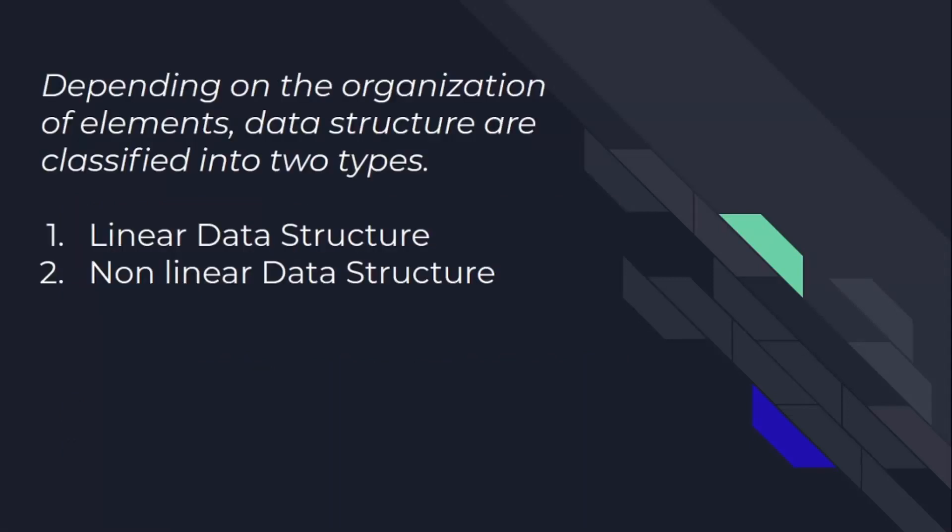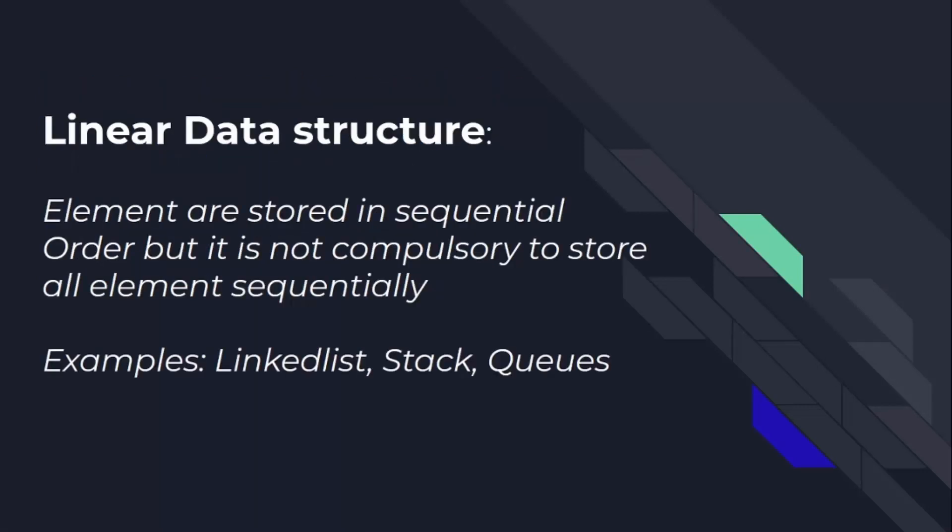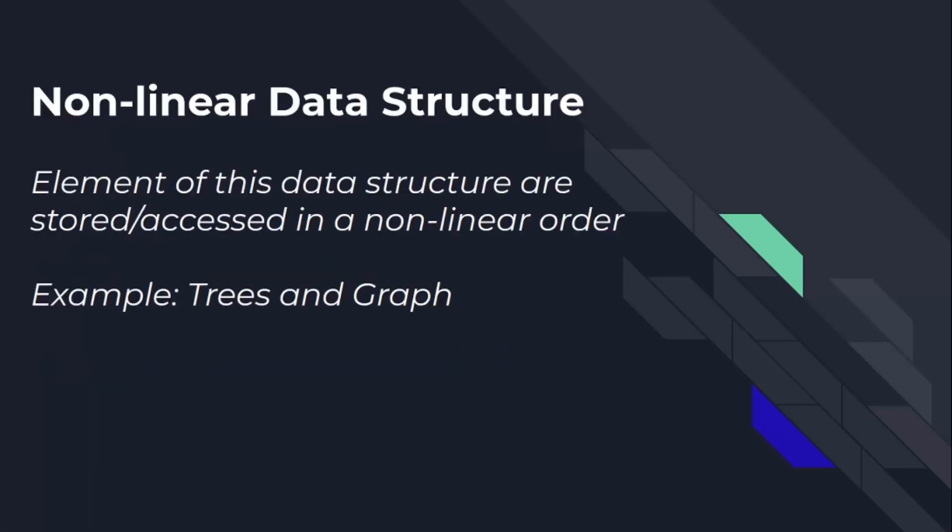Depending on the organization of the elements, data structures are classified into two types: linear data structure and non-linear data structure. In linear data structures, elements are stored in sequential order but it is not compulsory to store all elements sequentially. Some examples are linked list, stack, and queues. Elements of non-linear data structures are stored or accessed in a non-linear order. The examples are trees and graphs.